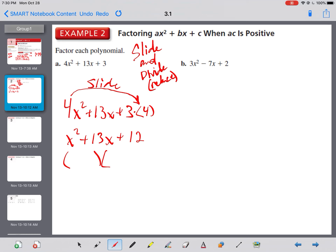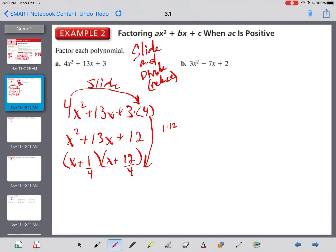Now we factor like normal because we have just a 1x squared. Each one gets an x. The middle is plus and the back is plus, so both signs are plus. We need factors of 12 that add to 13 — that's 1 and 12. Now remember it's slide and divide: if you slide it, you must divide it. 1 over 4 doesn't reduce, so it stays x plus 1 over 4. But 12 divided by 4 turns into 3, giving x plus 3.